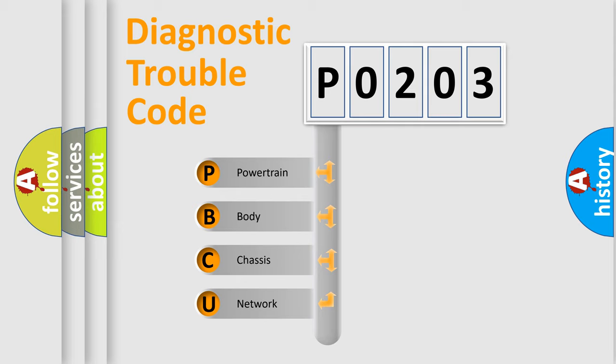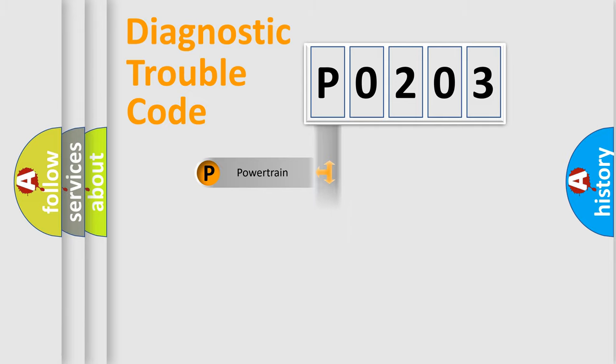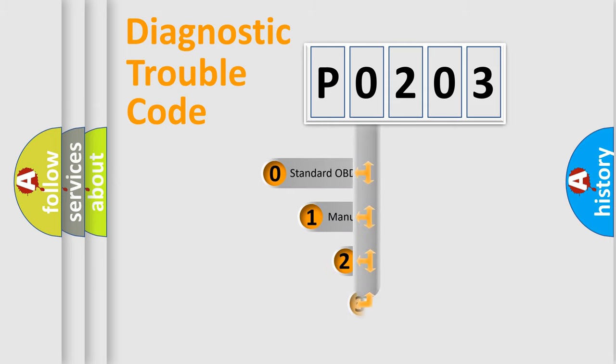We divide the electric system of the automobile into four basic units: Powertrain, Body, Chassis, and Network. This distribution is defined in the first character code.